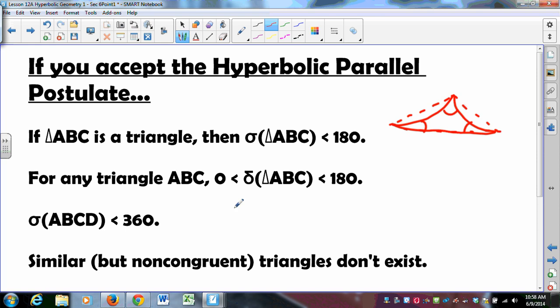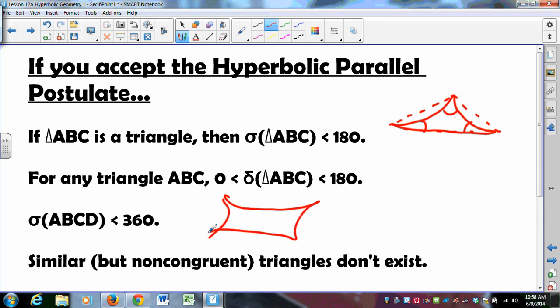Similarly for quadrilaterals: if you draw a random hyperbolic quadrilateral and add up all the angles, that's just two triangles. If each triangle's angle sum is less than 180, the total adds up to less than 360 degrees.